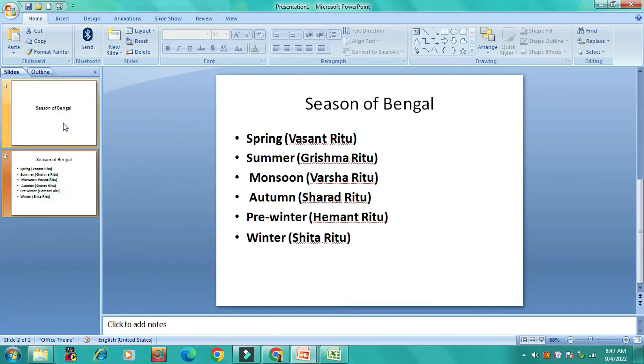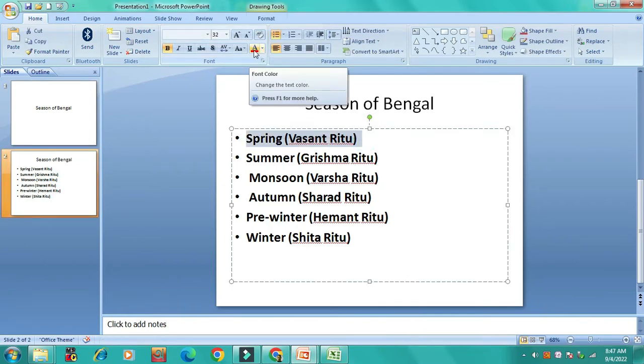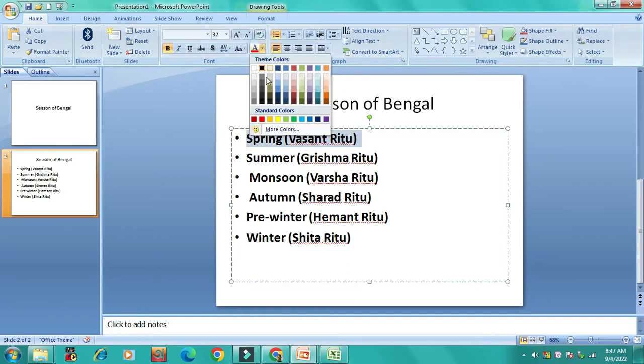The next slide is the third slide. The first slide is spring.